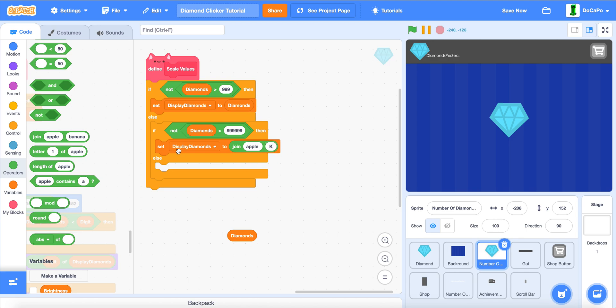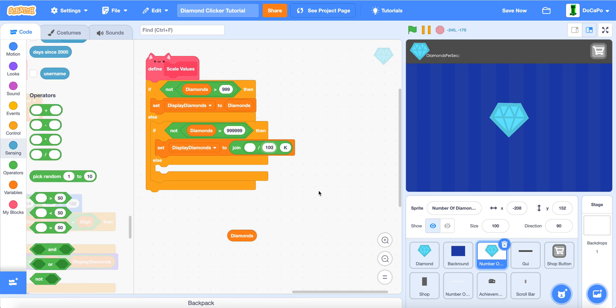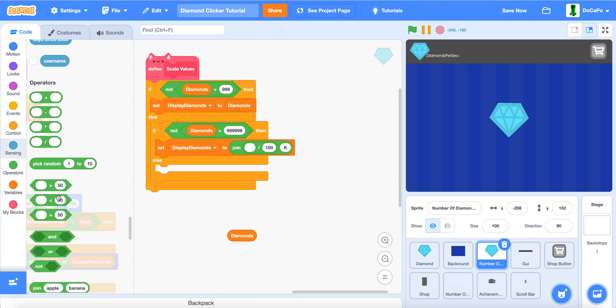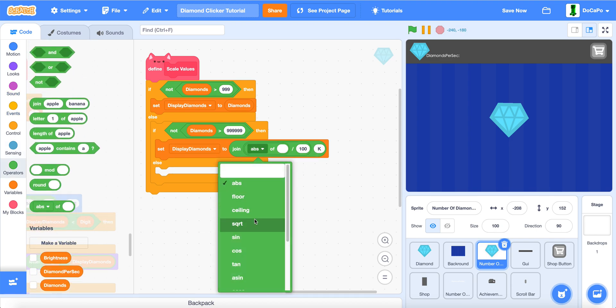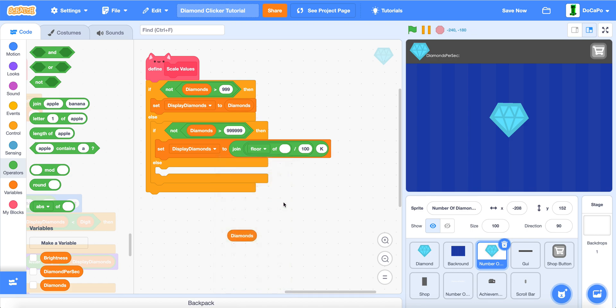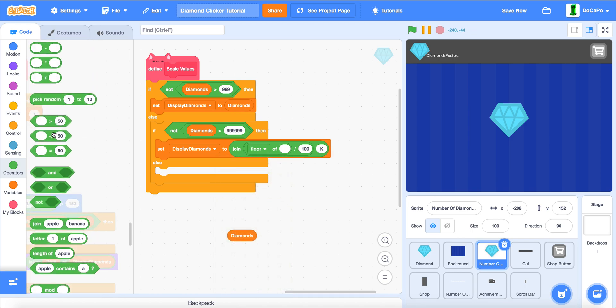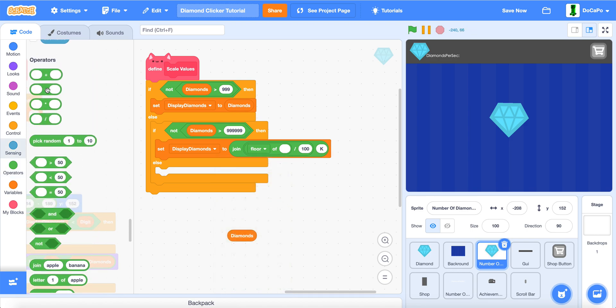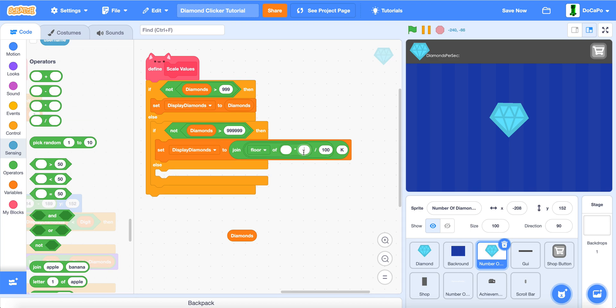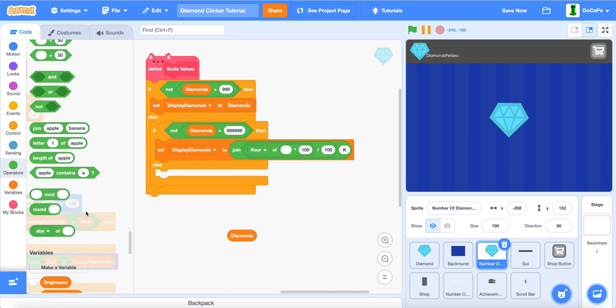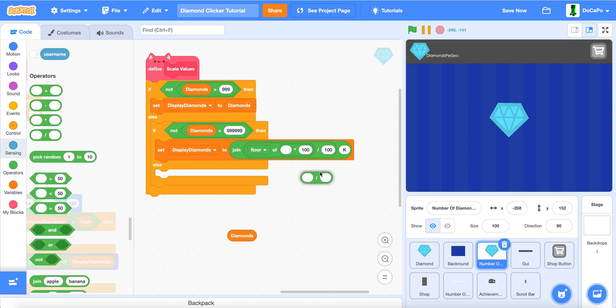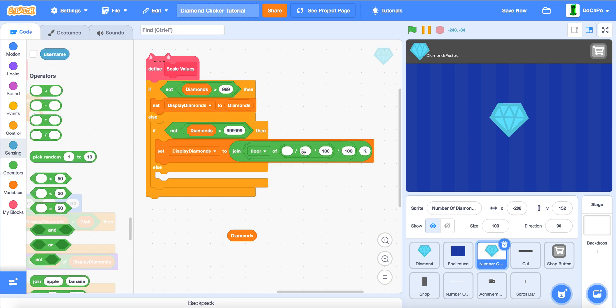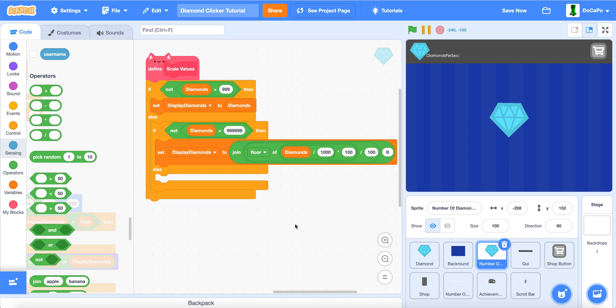We put k here, and then a divide by 100. Then we do floor of, multiply it by 100, and then divide by 1,000. And then we put in diamonds.